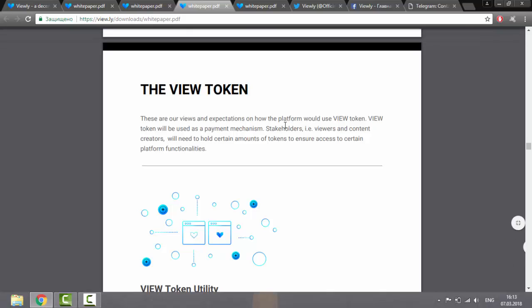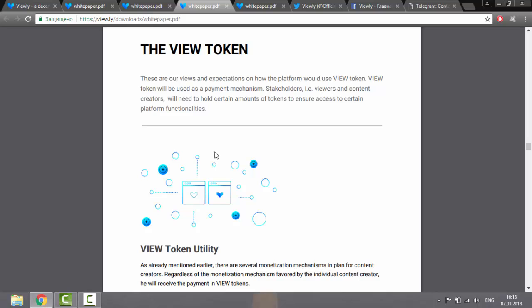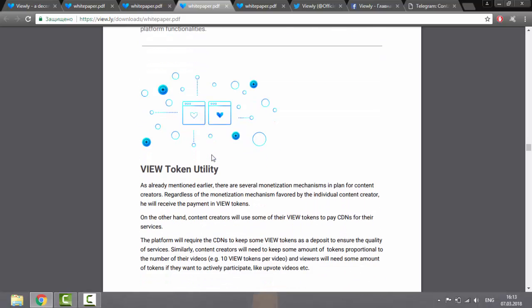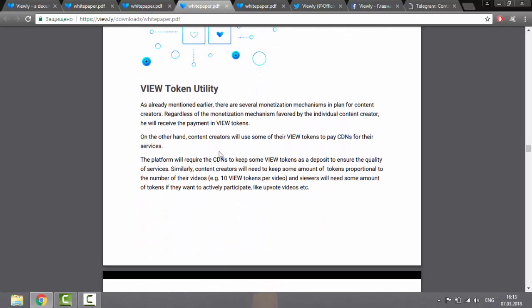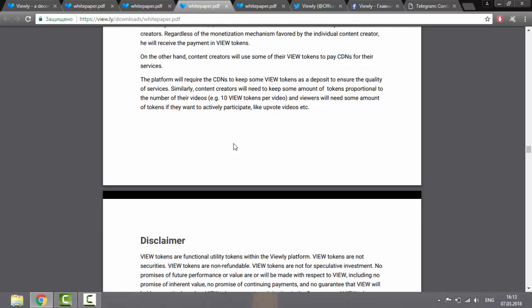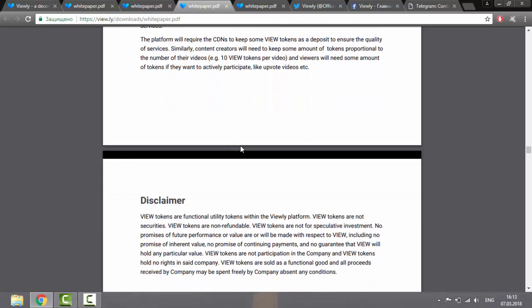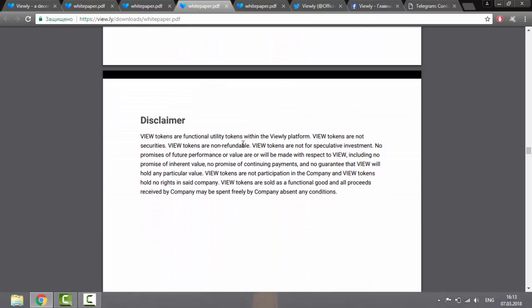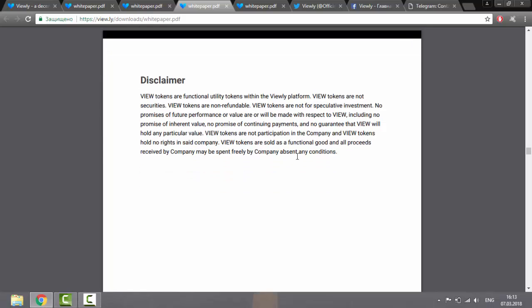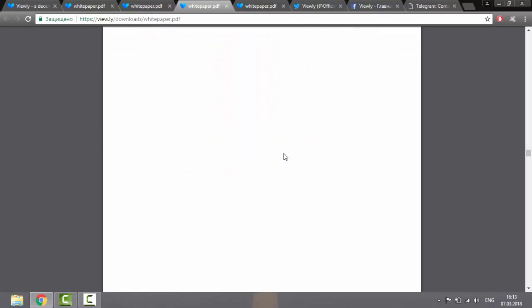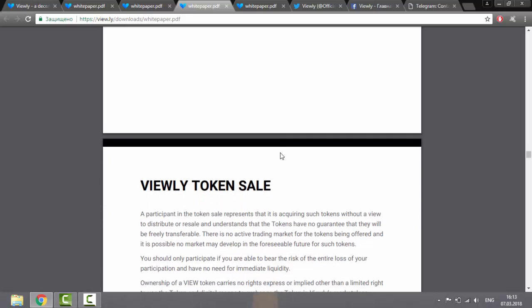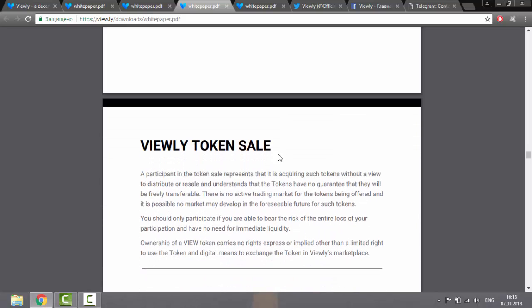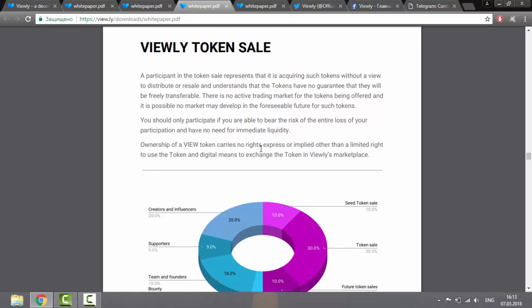Those who buy the sale tokens should understand that they buy such tokens without the possibility of distribution or resale. There is no active trading market for the offered tokens, and in the foreseeable future, the market cannot develop for such tokens. You must participate only if you can bear all the loss of your participation and don't need immediate liquidity. The maximum number of View tokens is limited to 100 million.